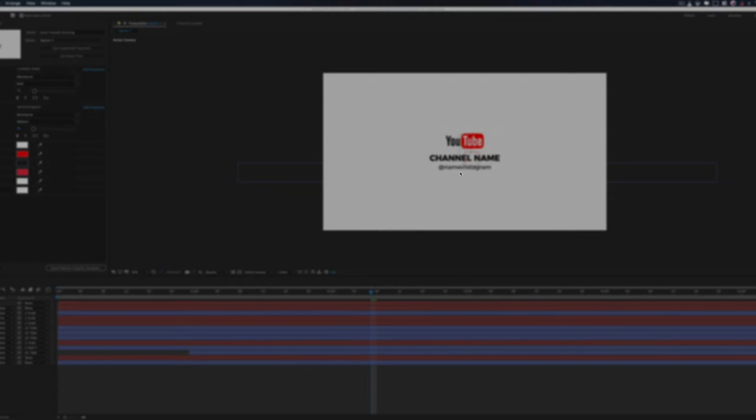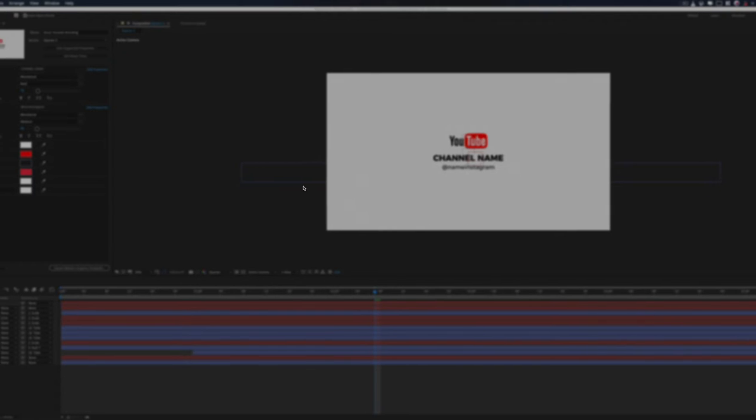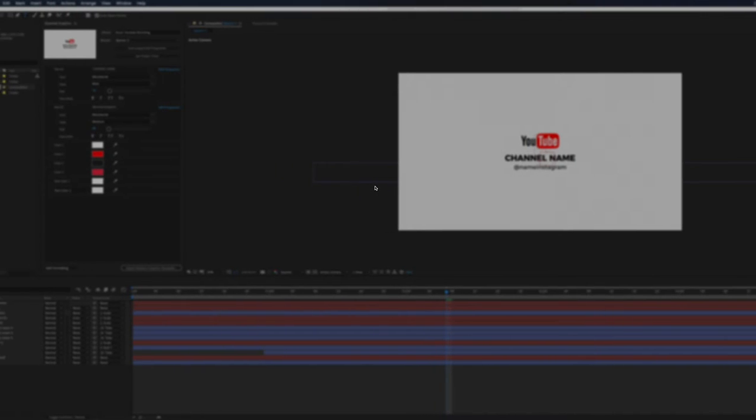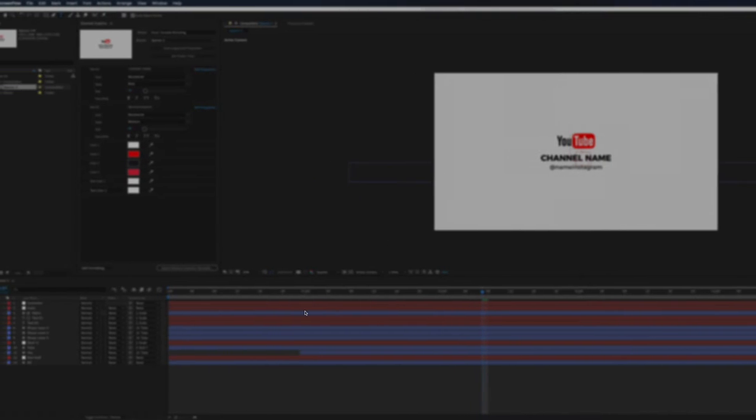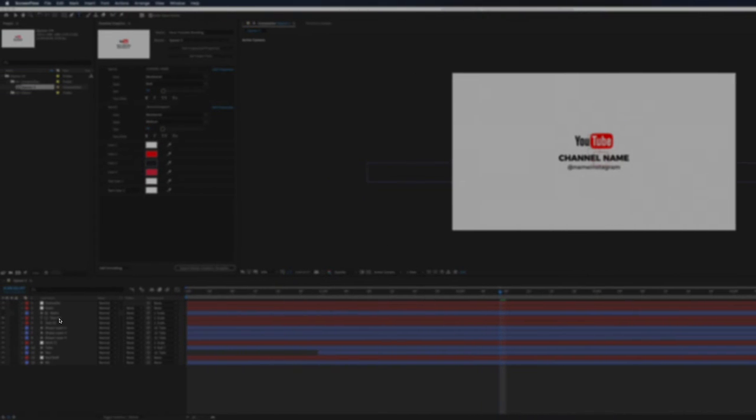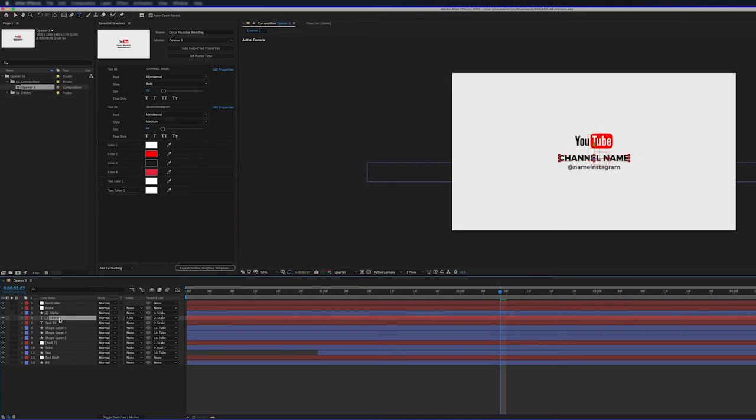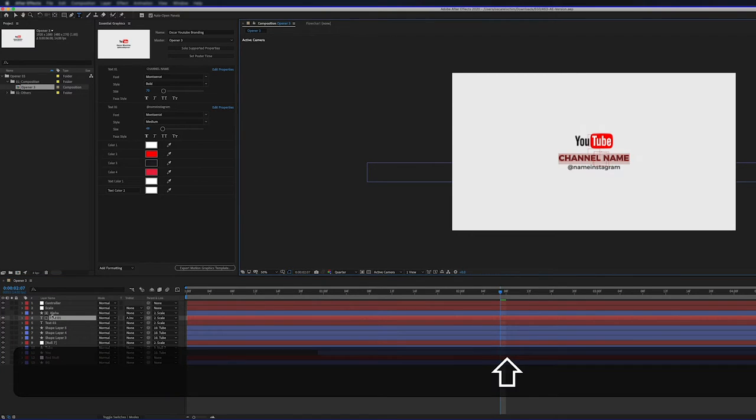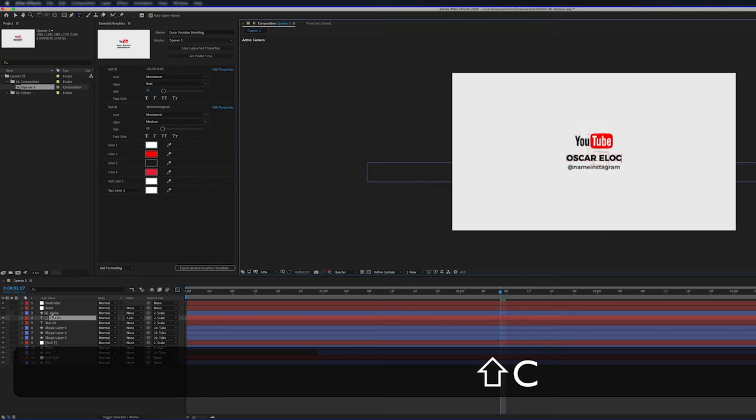So to get started, I'm going to make my changes. I've got the template open. What I'm going to do, I'll make my changes. So the text one layer here, I'm just going to put my name. I'll put my name there, Oscar.